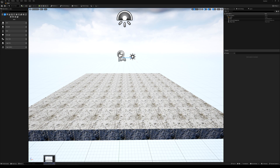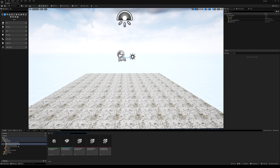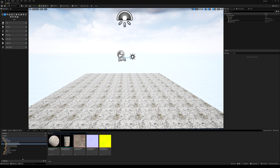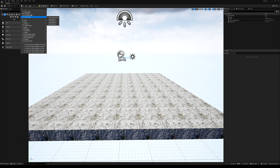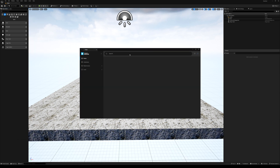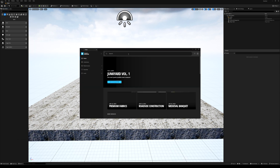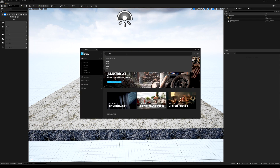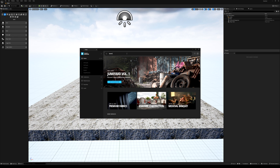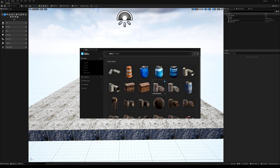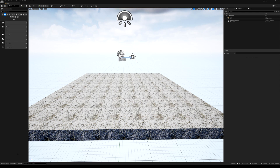First I will show you the assets I used for this project. You can find them in Quixel Bridge — click Quixel Bridge on the top left. For example I used a barrel, so you can find and import that one.